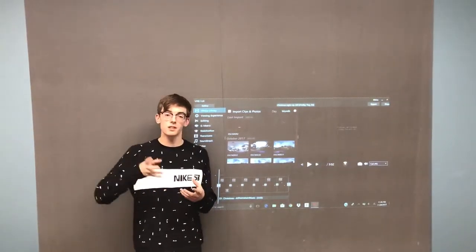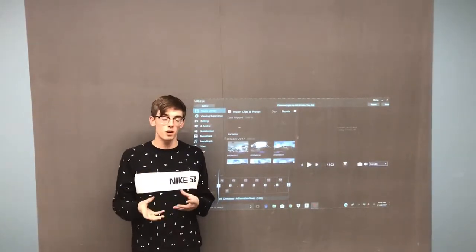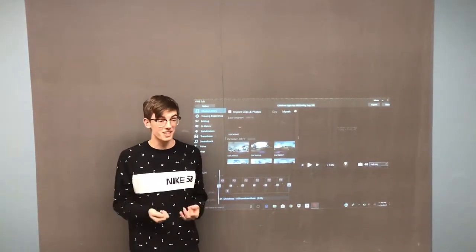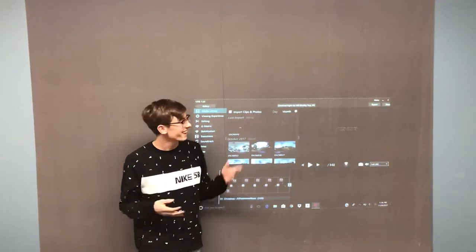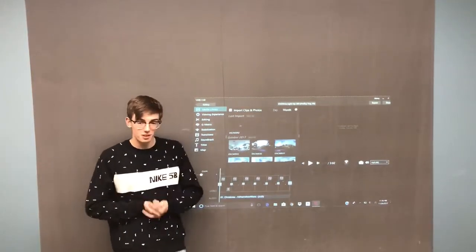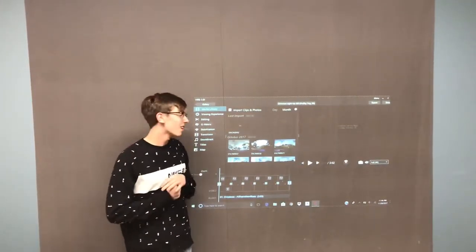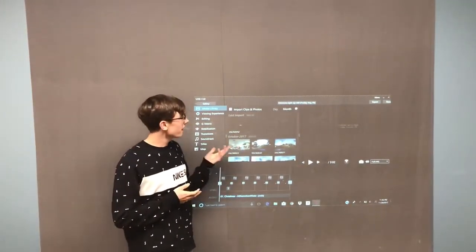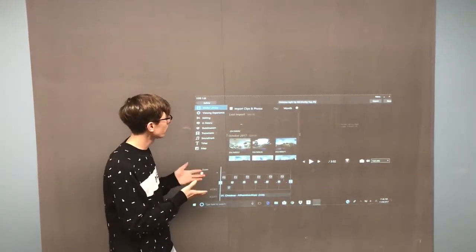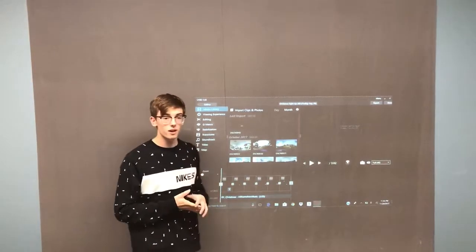What we did was we attached the camera on top of a car using a bungee cable, and that drove to a Christmas light show. So we're gonna get into the editing software. It's called VRB editing software.